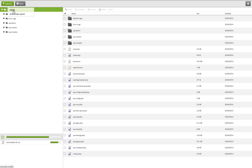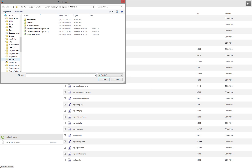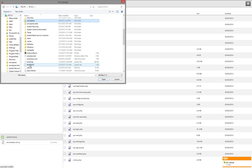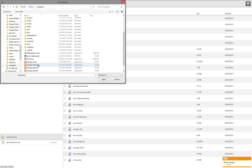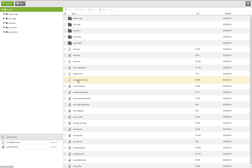On Macs, this is found by opening up Finder, selecting your primary hard drive, then Applications, then XAMPP. In this directory, you will find a file called quickdeploy.php. Select this file and upload it to your live server. Verify that the two files have been uploaded and double check their upload paths, making sure they are in the root of the directory in which you wish to have WordPress installed.